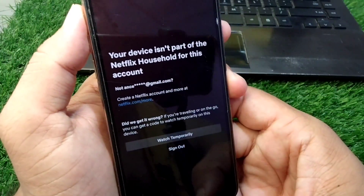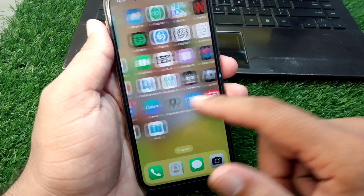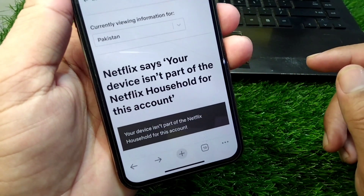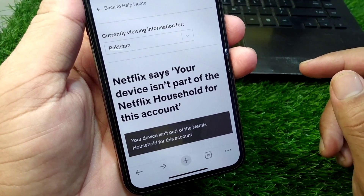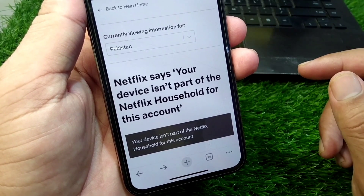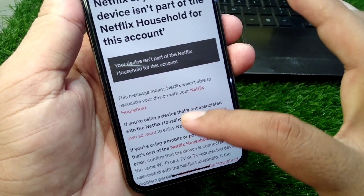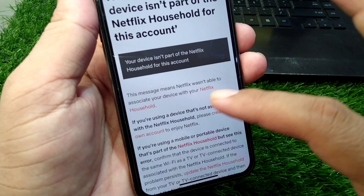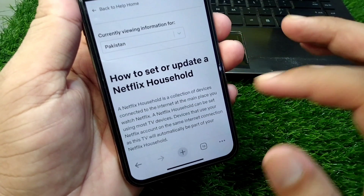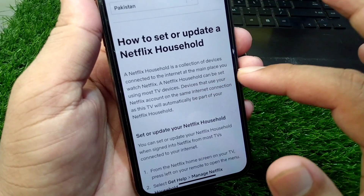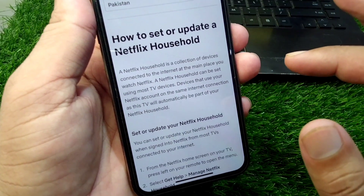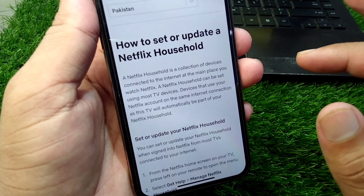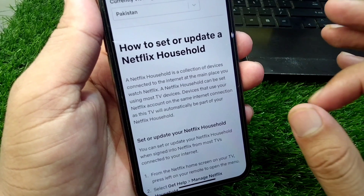Simply watch this video till the end. I've searched this article on the Netflix Help Center — you can also read about it. The message 'Netflix sees your device isn't part of the Netflix household for this account' means Netflix wasn't able to associate your device with your Netflix household. A Netflix household is a collection of devices connected to the internet at the main place you watch Netflix.